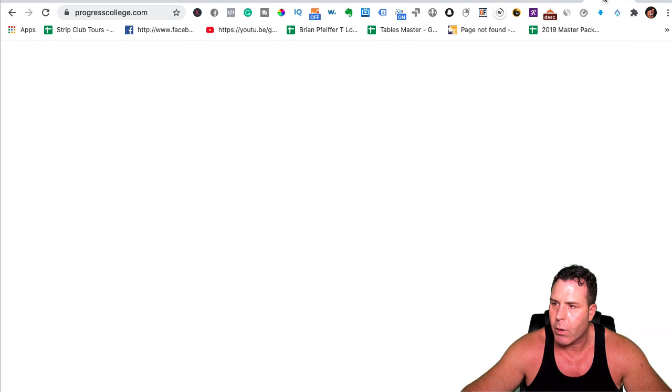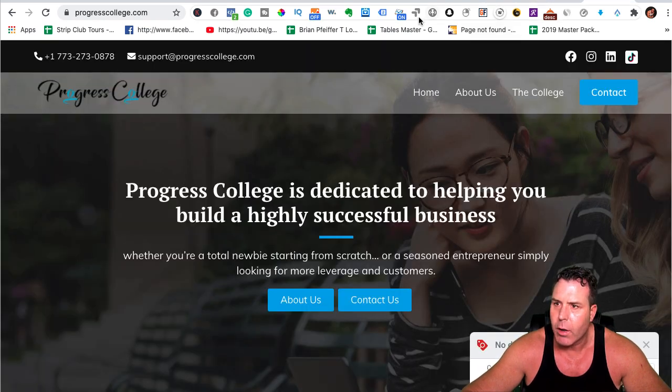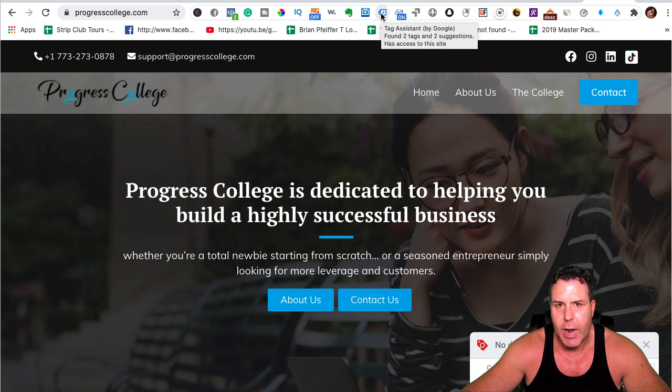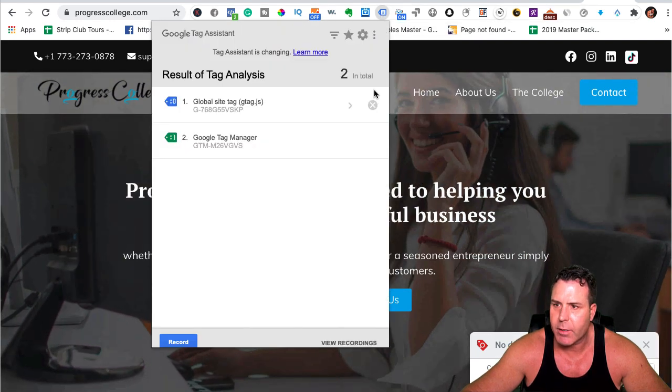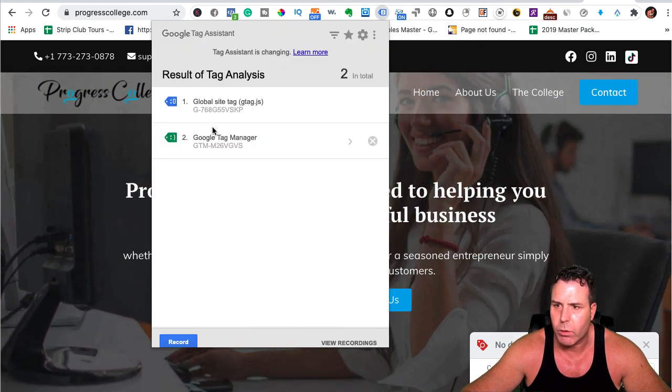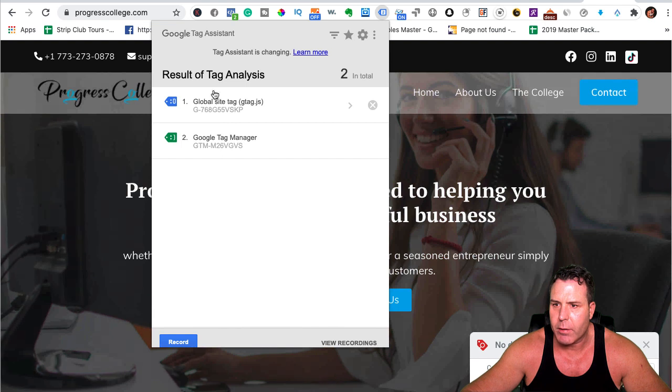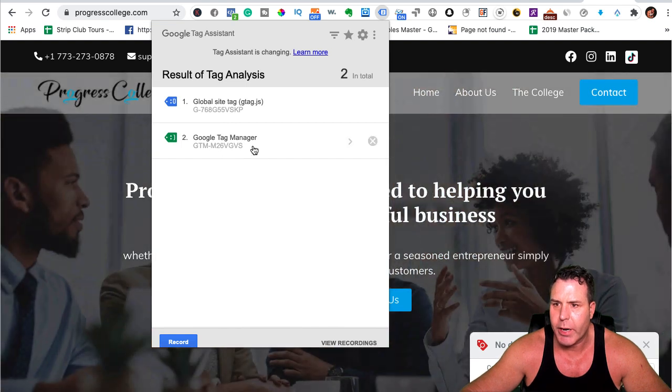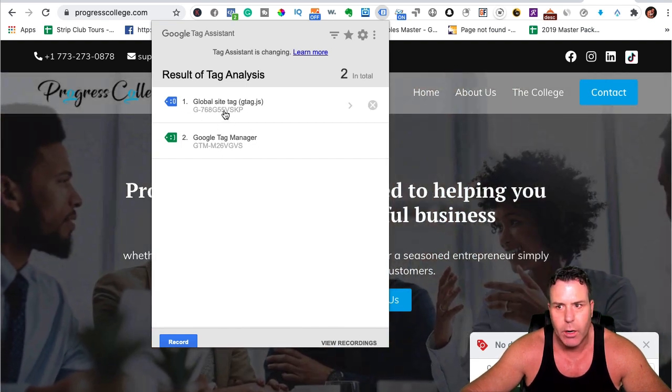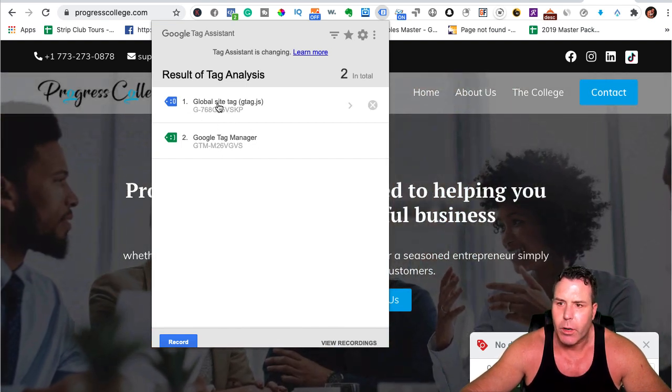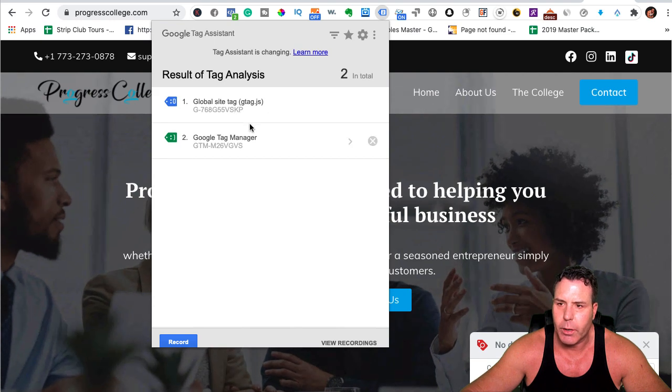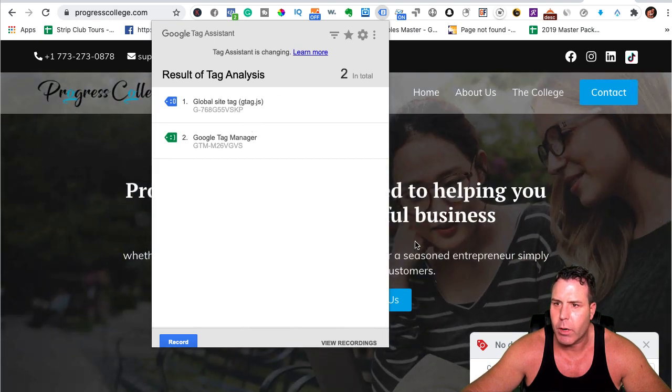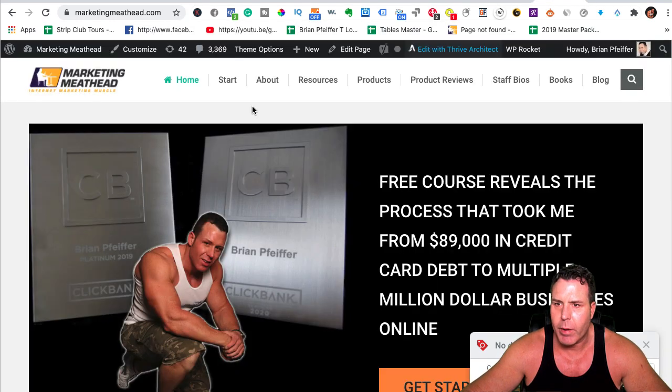So the new UA is pretty nice. Here's one of my websites here, this is Progress College, and I installed the, you can actually install a Tag Manager Helper here. It's called Tag Assistant. You just Google search it. And you can see when I click on this, I'm showing my Google Tag Manager and my G, you know, my new G measurement thing.